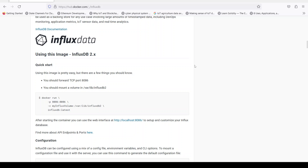Welcome back to my YouTube channel. In this video we are going to see how we can connect InfluxDB time series database with Python code. In our previous tutorial we saw how we can connect JavaScript Node.js with InfluxDB, so in this video we are going to follow the exact same tutorial but with Python. In the later series we will create a full stack Node.js and Python Flask application.